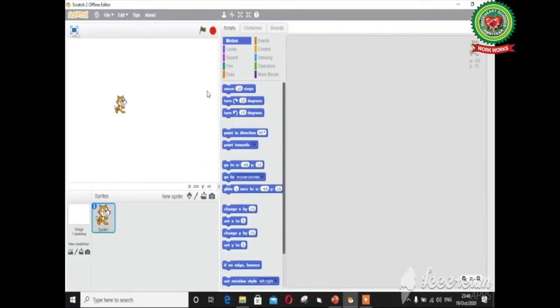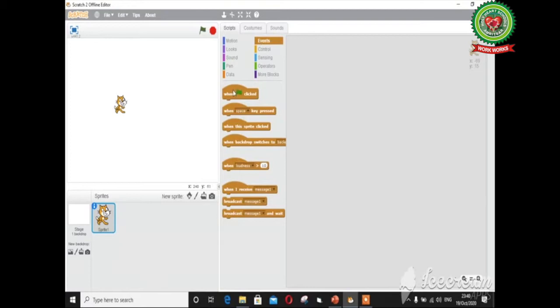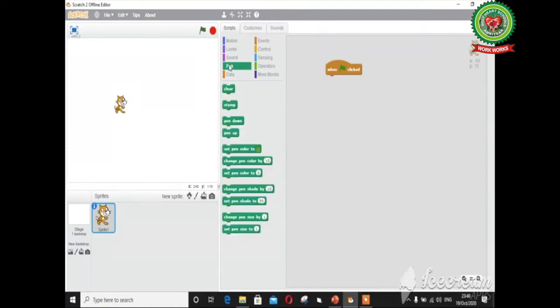This image is given on page number 83 of your book. To draw this image, open the Scratch window as I have opened it. Firstly I am going to draw one rectangle, so let's start with the Events block. Click on the Events block and drag the 'when clicked' block to the script area. To draw lines on the stage, click on the Pen block, drag the 'pen down' block to the script area, and place it below the 'when clicked' block.